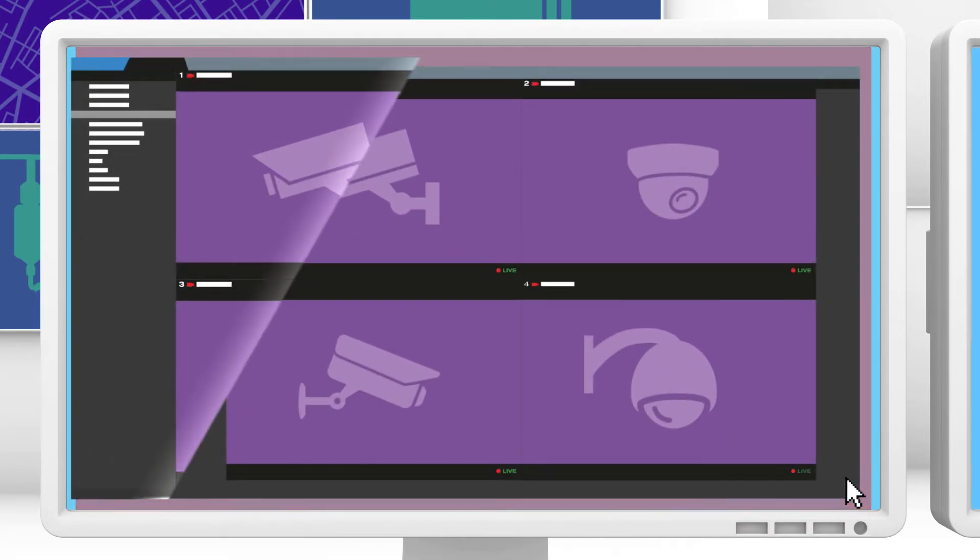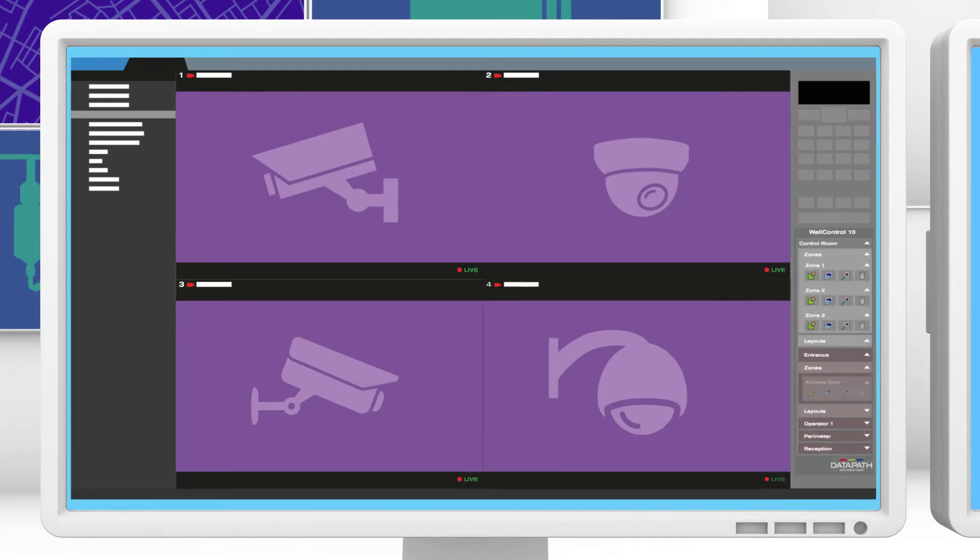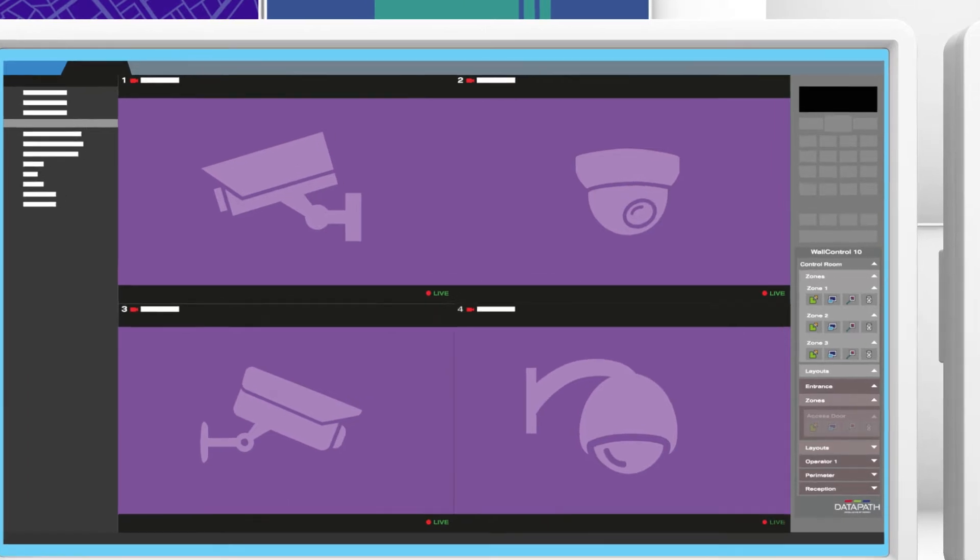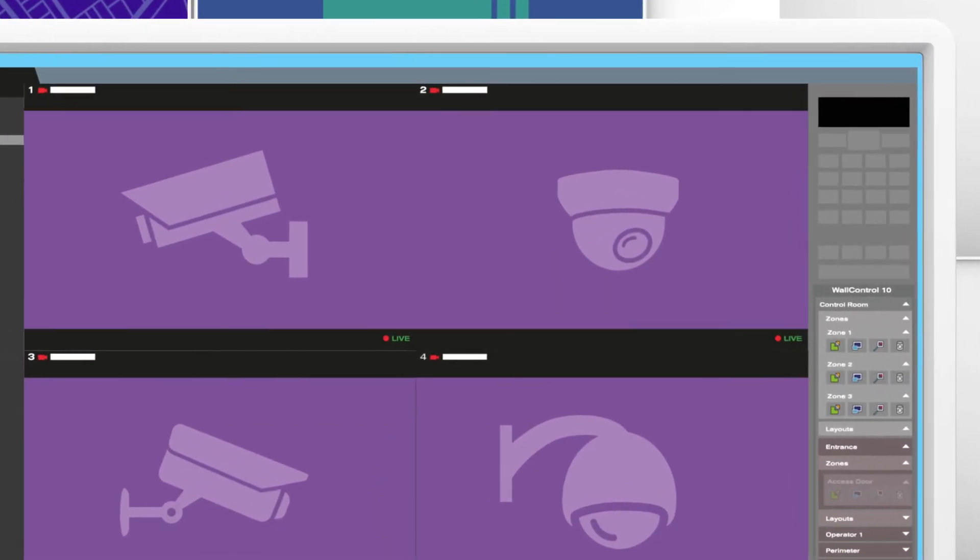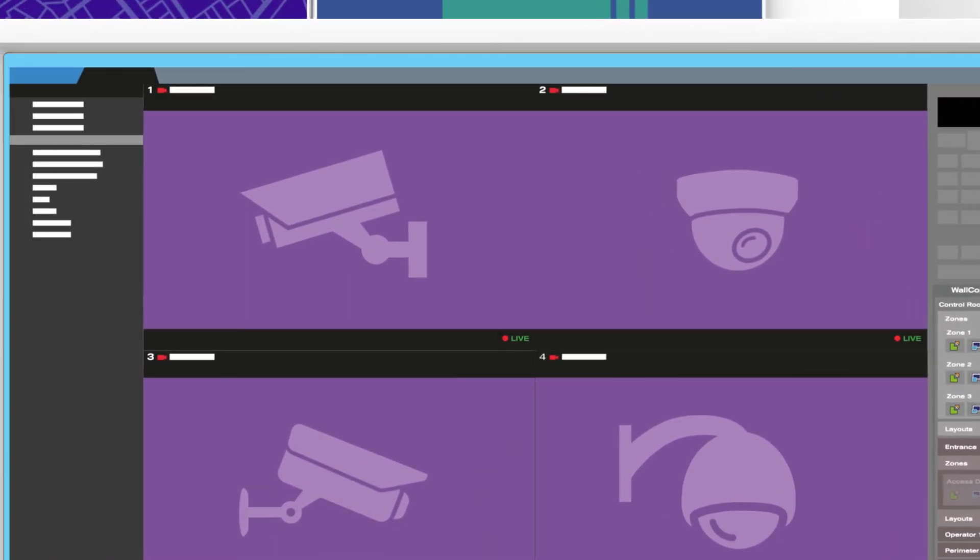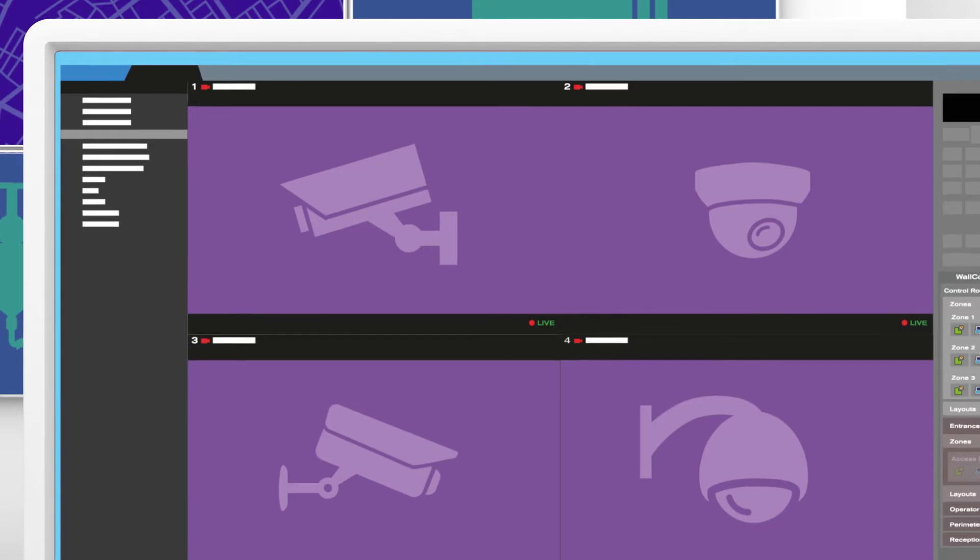This is where Datapath's Genetec Security Centre integration comes in. The power of Datapath's WallControl 10 video wall control software is now available in Genetec Security Centre.